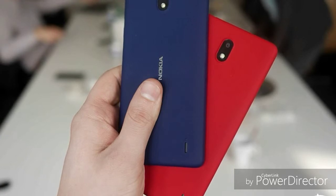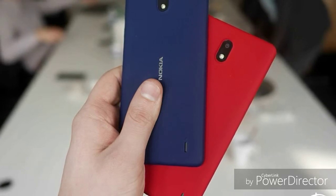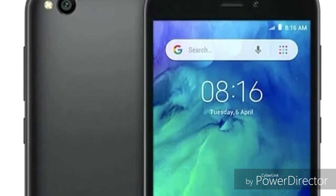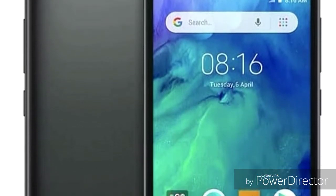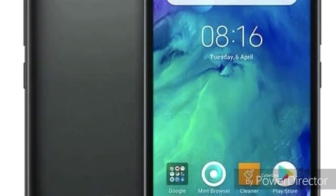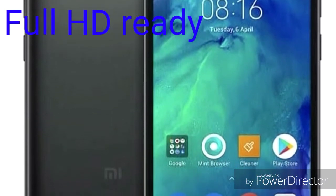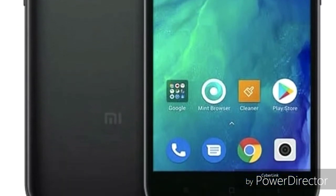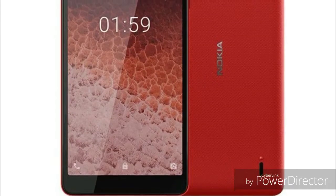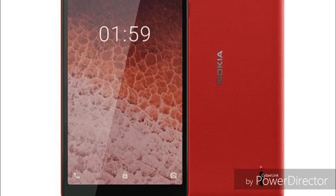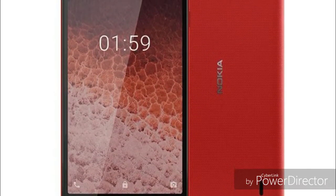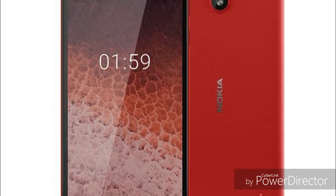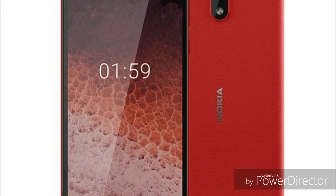This video is supported with Redmi Go. The video recording supports full HD 1080p and 720p HD video. Nokia 1 Plus runs Android 9.0 Go Edition.